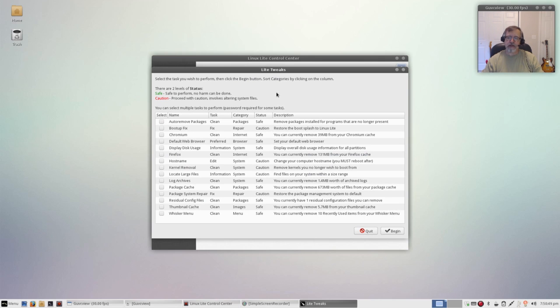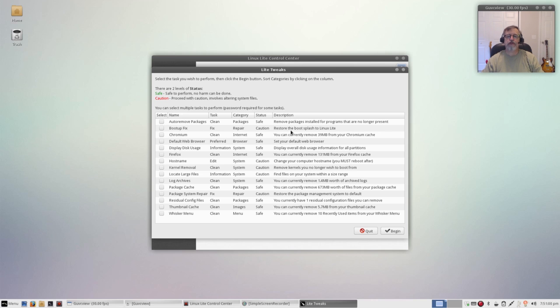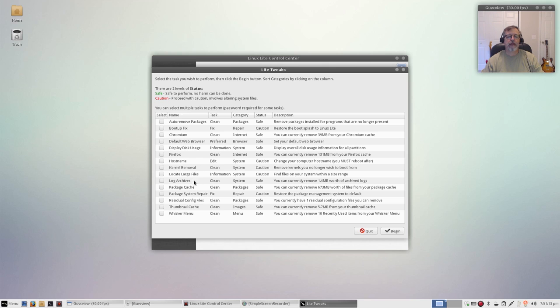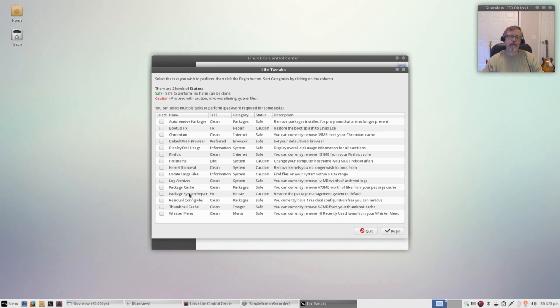Lite tweaks basically, these are all of the tasks that you do on a regular basis to maintain your system. So this is to clean out your various cache files, fix your bootup, Chromium cache you can clean that, set your default web browser, change your hostname, remove any kernels that you're no longer wishing to boot from. It can delete all your log archives, package cache. You can repair your system, your package system, so if your apt-get or your package system gets a little funky, if you get any error messages, you can come over here and repair the system.